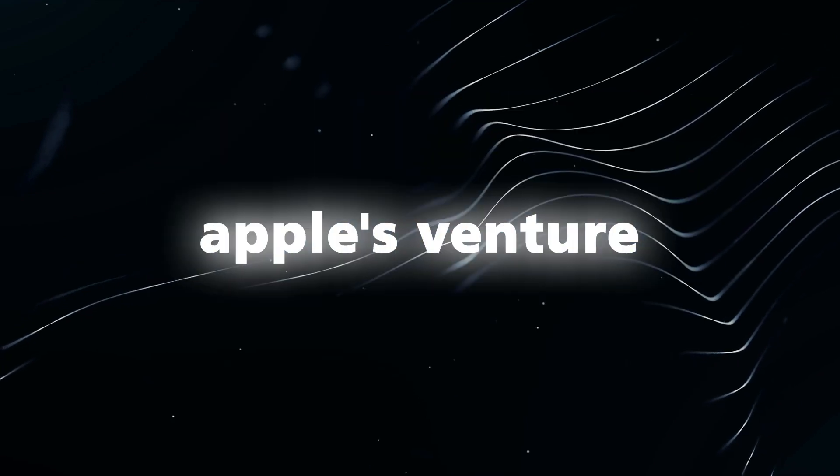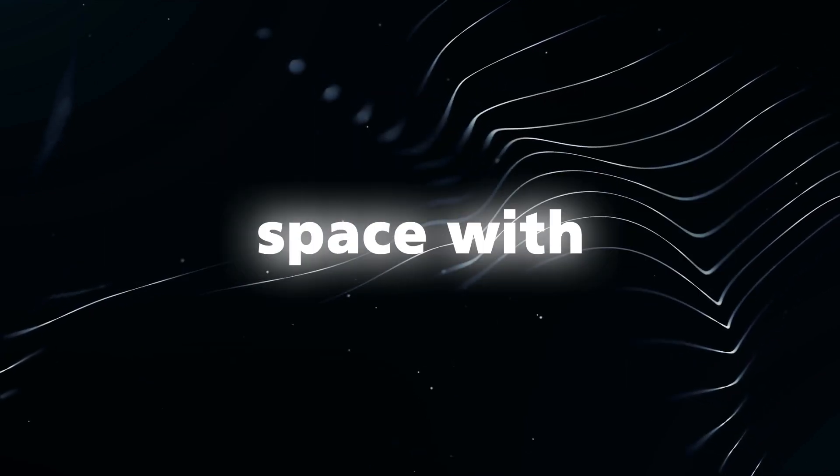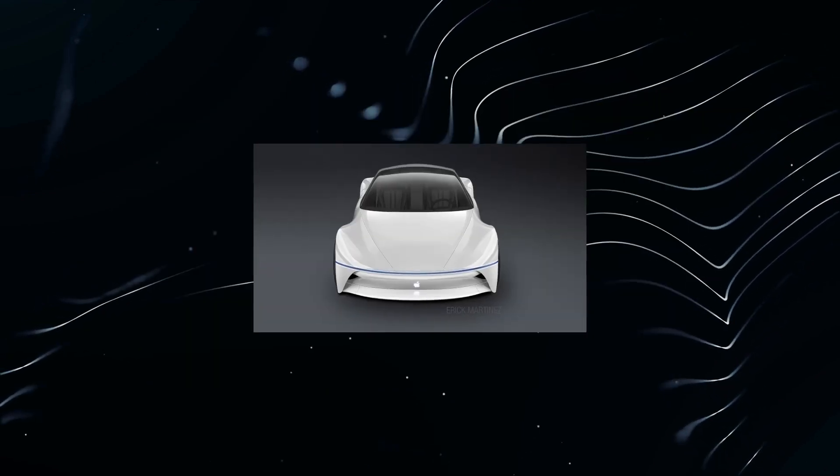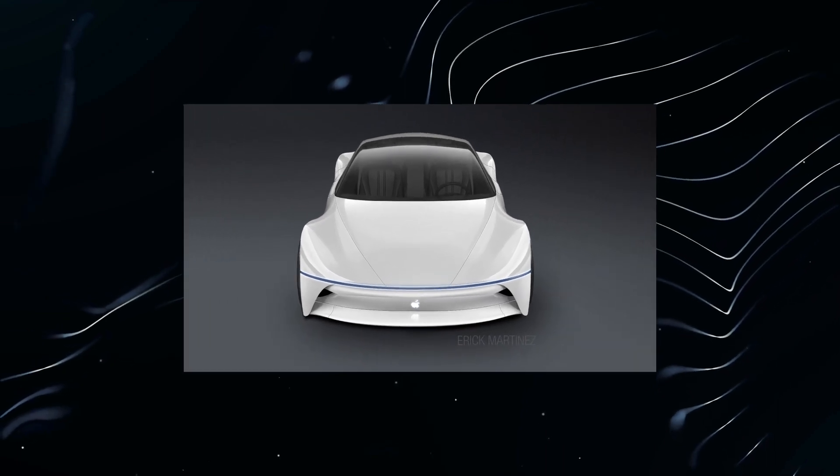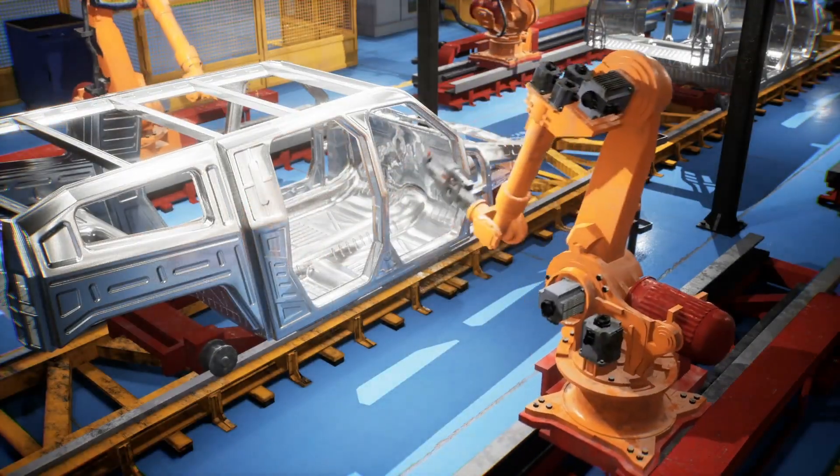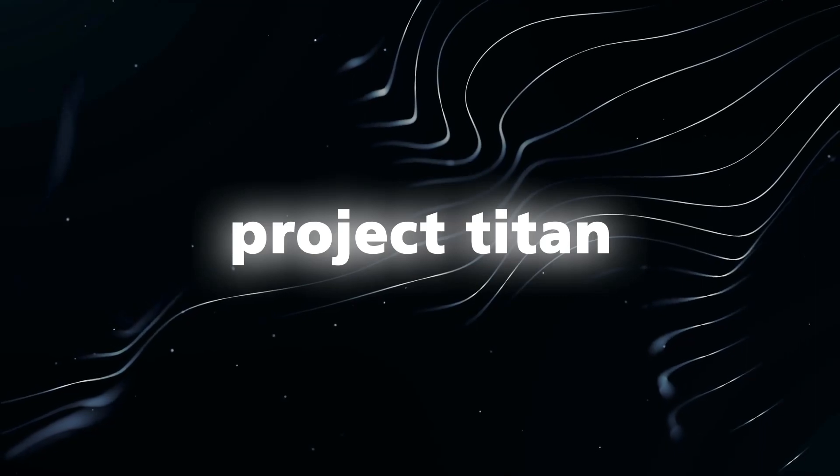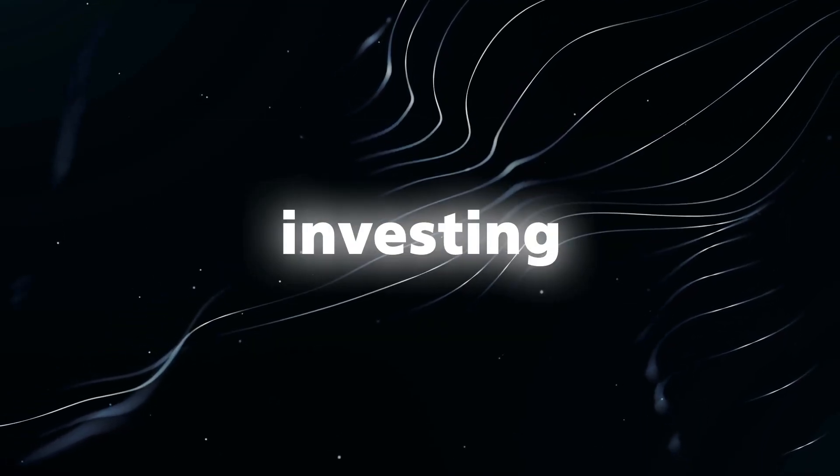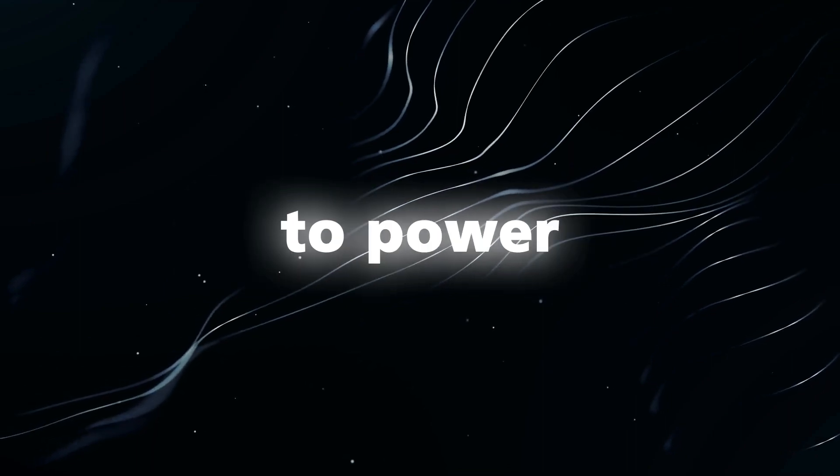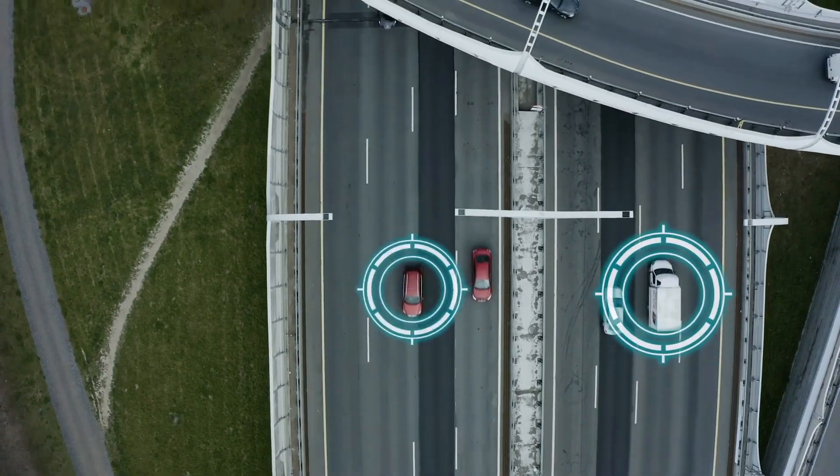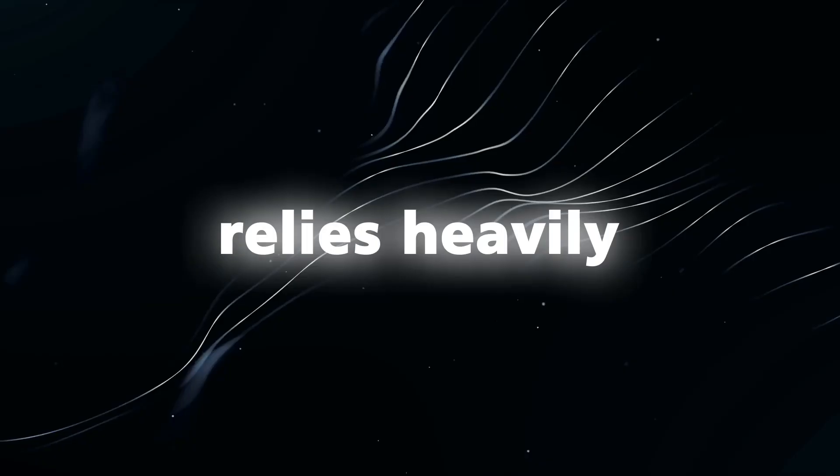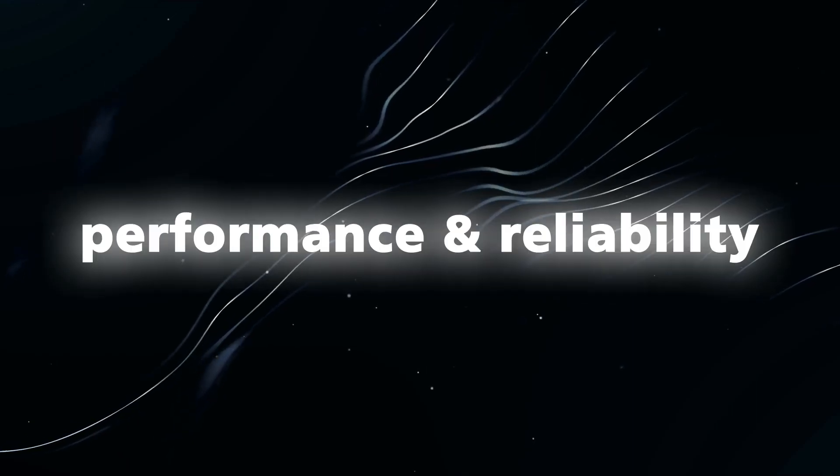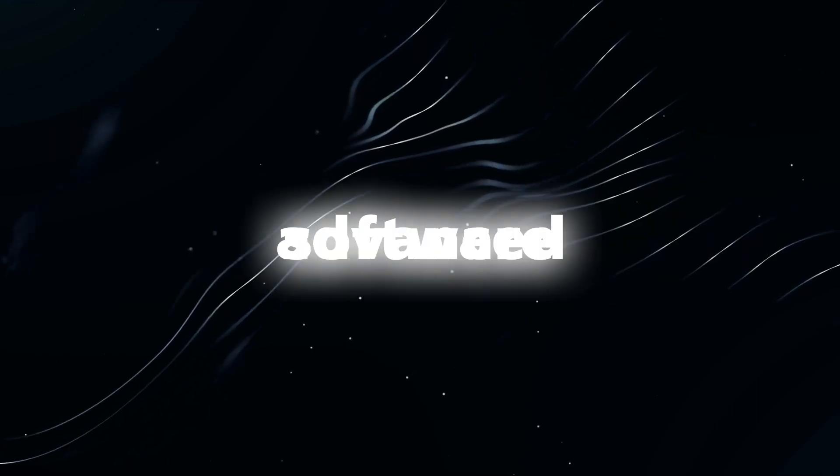Apple's venture into the autonomous vehicle space with Project Titan highlights the increasing significance of AI in the automotive industry. Although details about Project Titan remain scarce, it is evident that Apple is heavily investing in AI technology to power its self-driving cars.